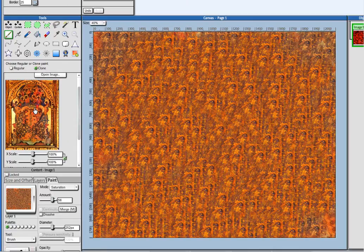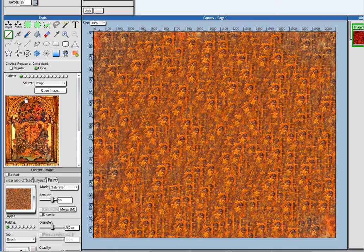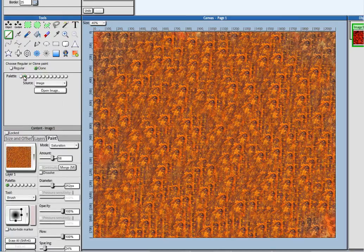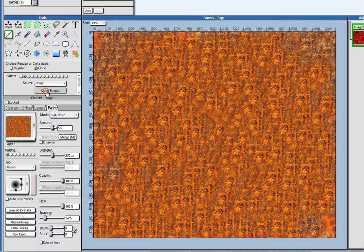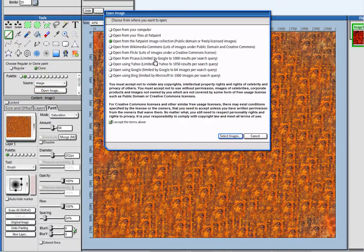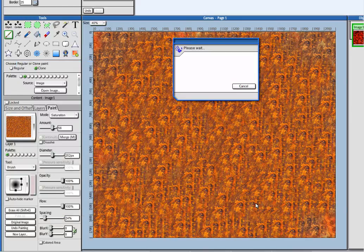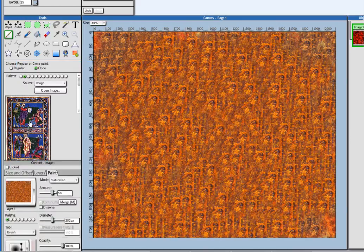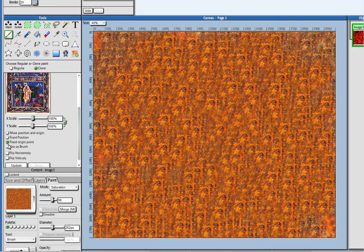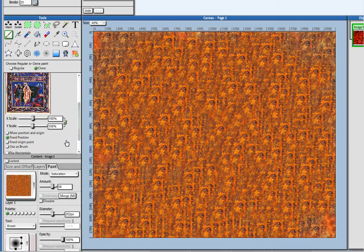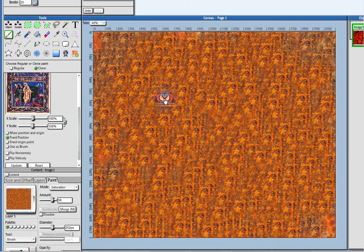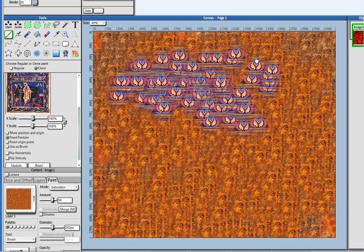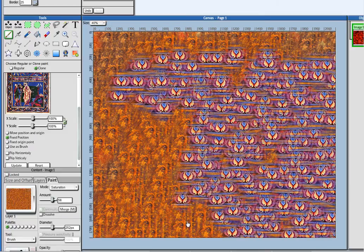And you can have here different palettes as well. So I can have another palette. I can have a second image. And set the position to fixed again. And here I can paint with this image right there.